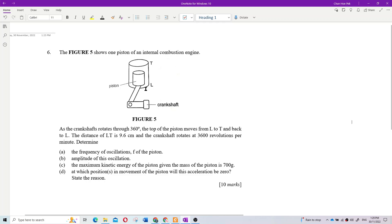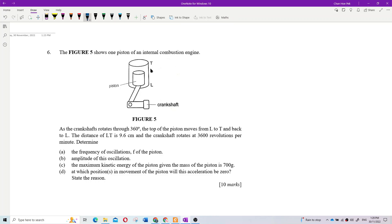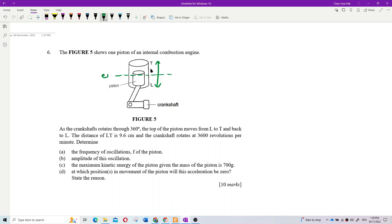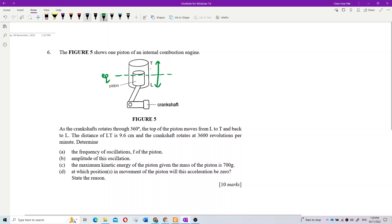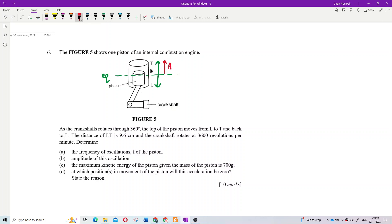The piston moves up and down, so it's an oscillation. The equilibrium should be at the center, so we can say this distance LT represents two amplitudes — one amplitude on each side of equilibrium.